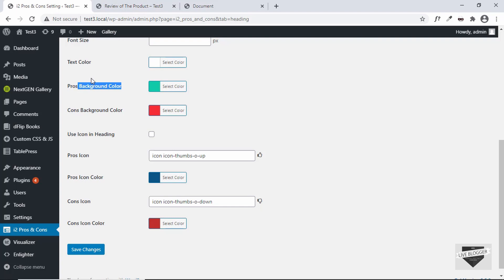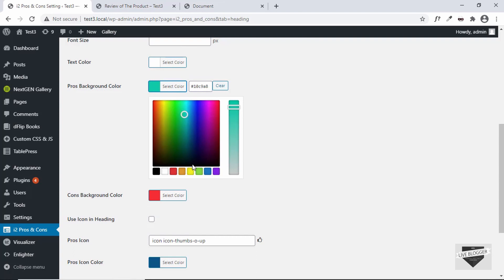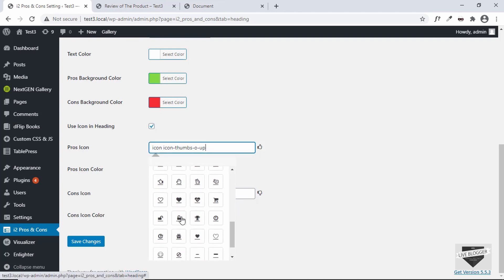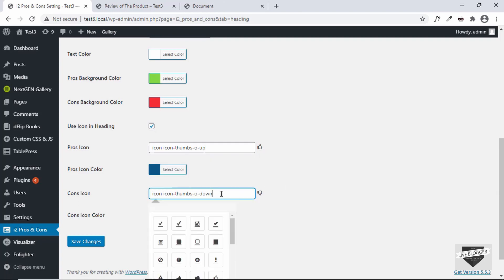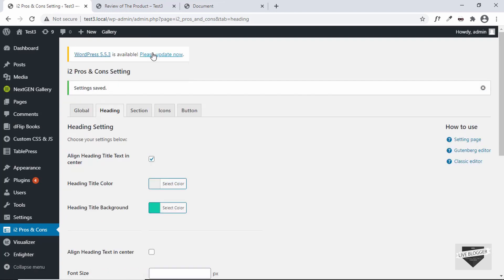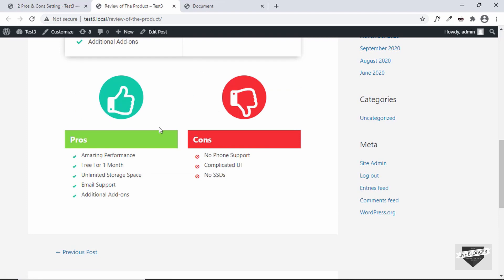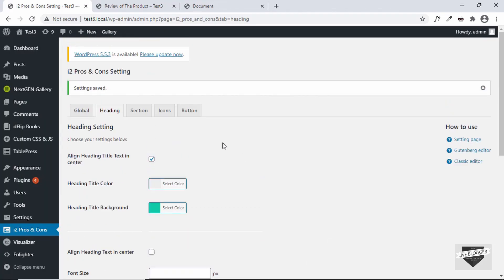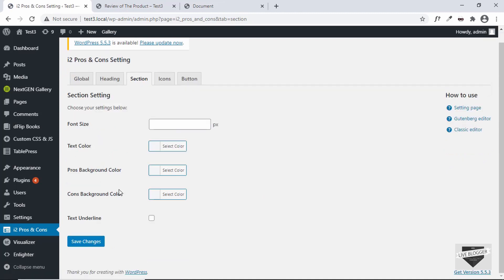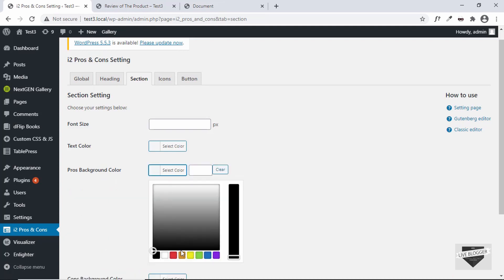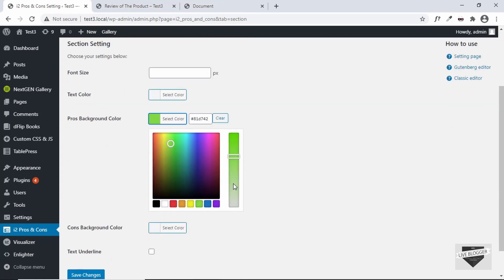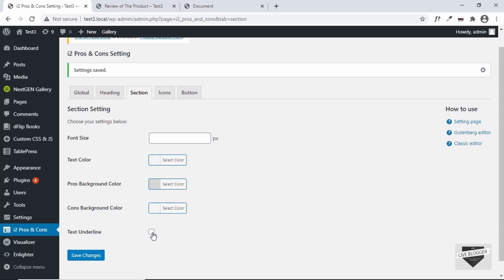Under the 'Heading' tab, there are many options including changing the background color for pros and cons headings — you can set it to any color you want. You can also enable icons in headings, which opens a list of icons to choose from for both pros and cons. Click 'Save Changes', refresh the post, and you'll see the updated background colors and heading icons. Under 'Section', you can change settings for the text area, including the pros section background color.